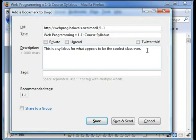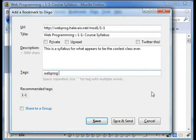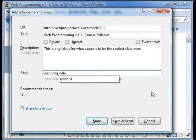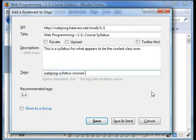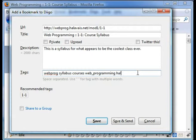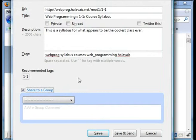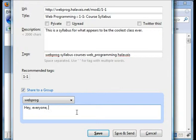On some of the assignments you're asked to say quite a bit in here — just some freeform text that is associated with this. And then there are tags. For things that are for the class, I'm going to ask you to use the 'webprog' tag. I might say something like 'syllabus', 'courses', 'web_programming'. Note that spaces separate tags, so 'web programming' has to have this little underscore so we know it's one single tag. I can also click 'share to a group' — I have a group called webprog, and I can add a comment like 'Hey everyone, check out this syllabus.'